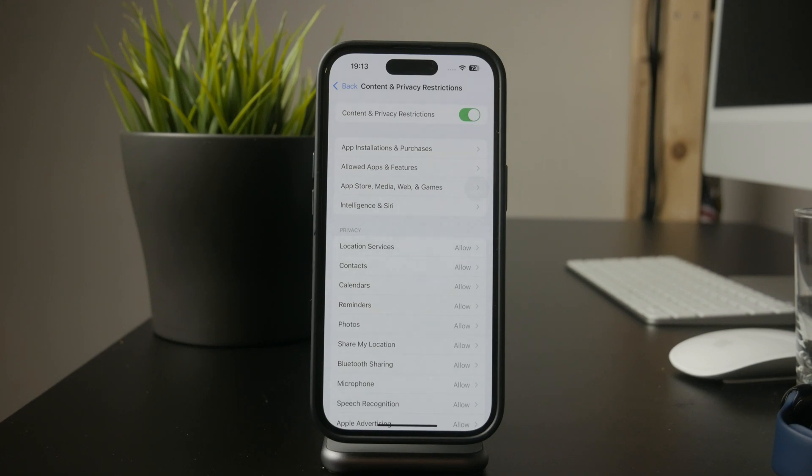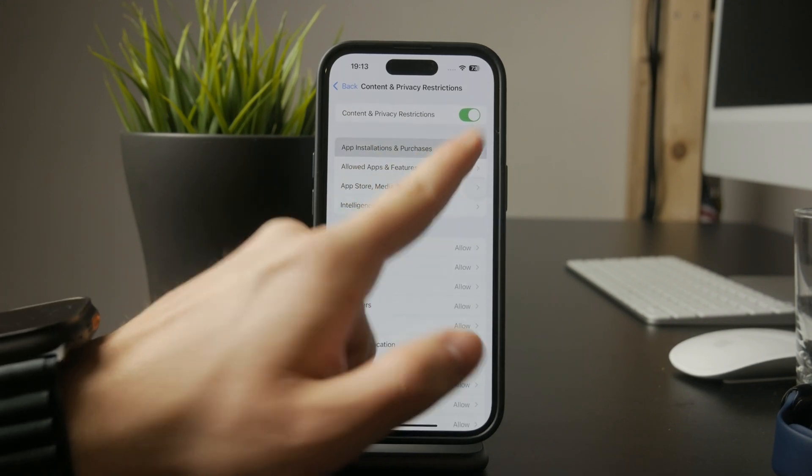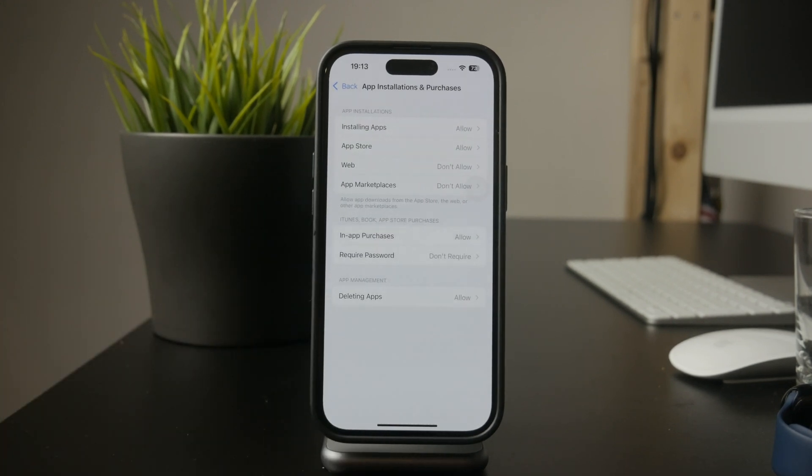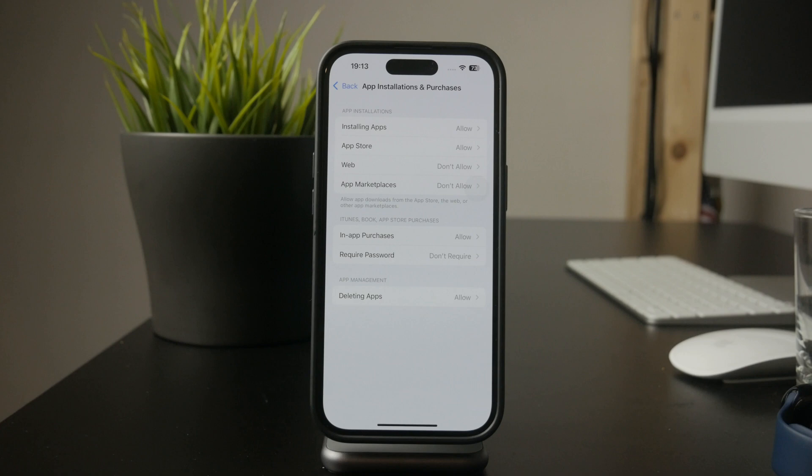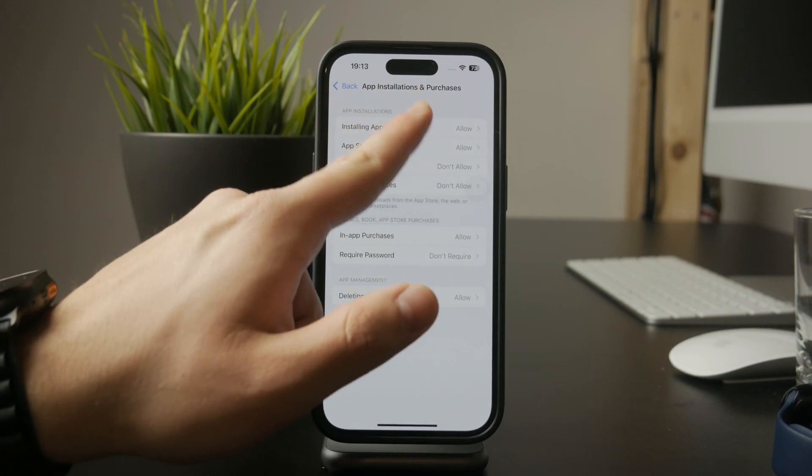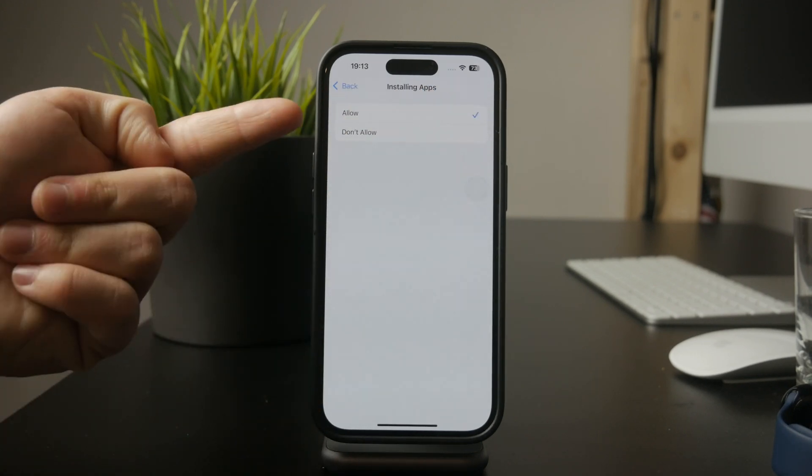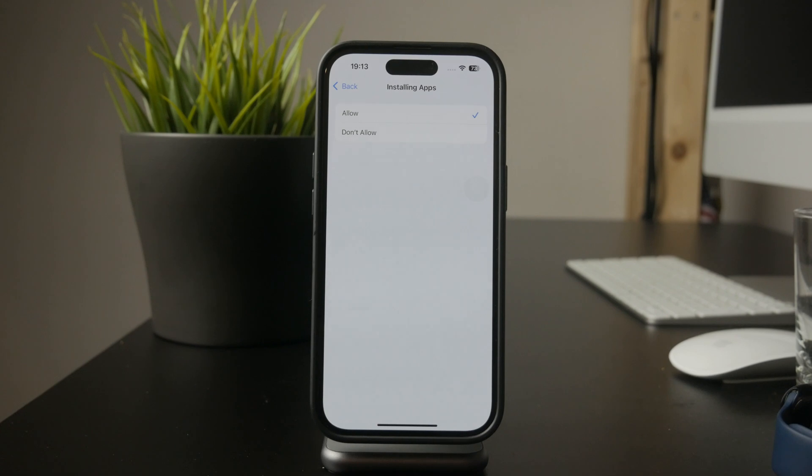Next, go to iTunes and App Store purchases. This is where you can manage app download permissions. Look for the option called installing apps and set it to do not allow.